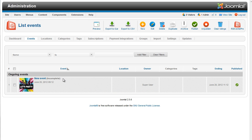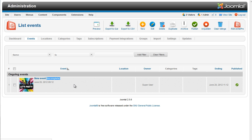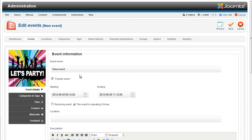If an event was not completed, it will show up as incomplete in the RSEvents Pro interface. You can open that event and continue working on it at any time.